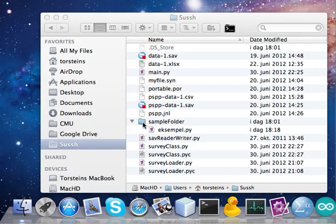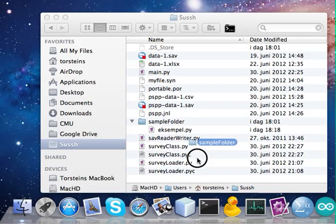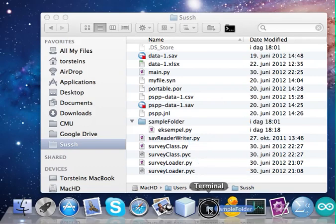The first way is to drag the folder you want to open onto the terminal icon, like that.